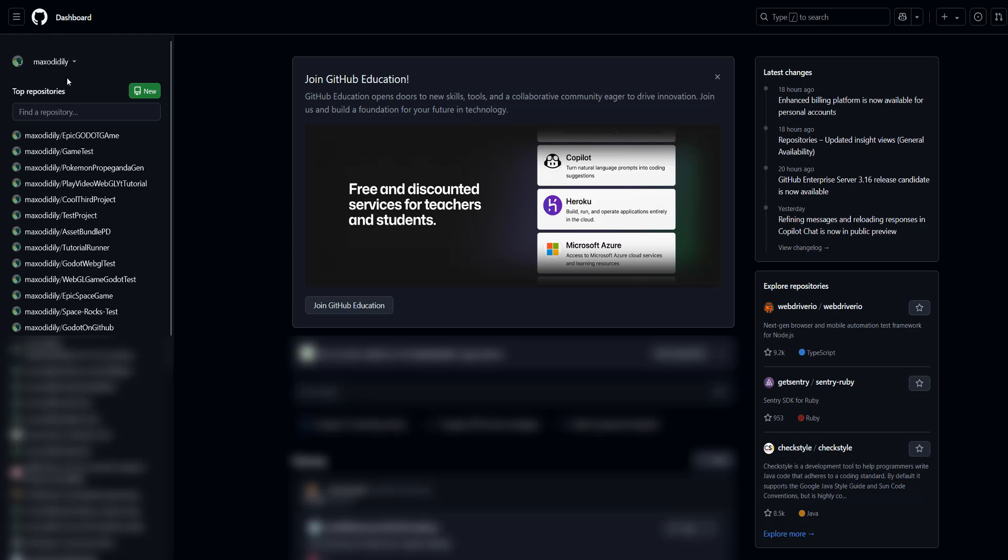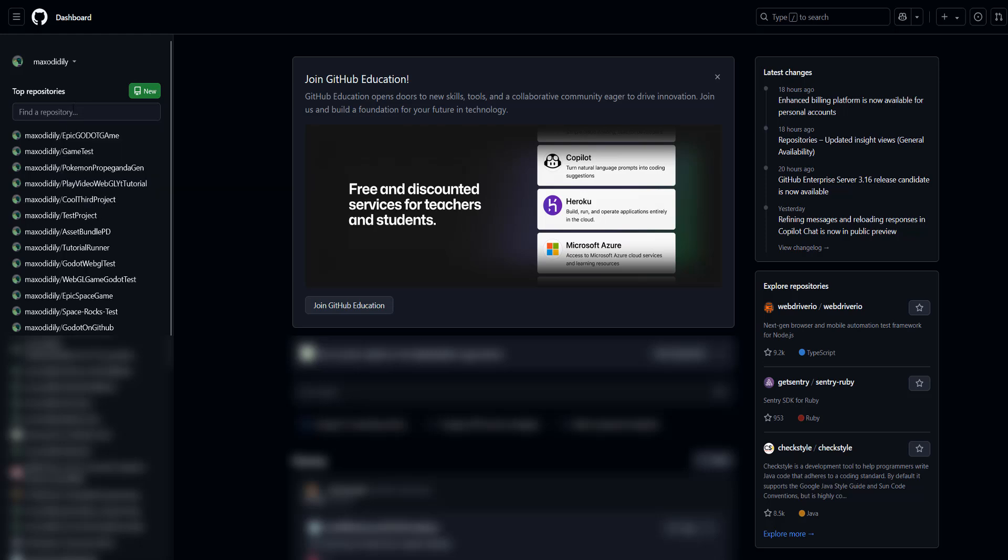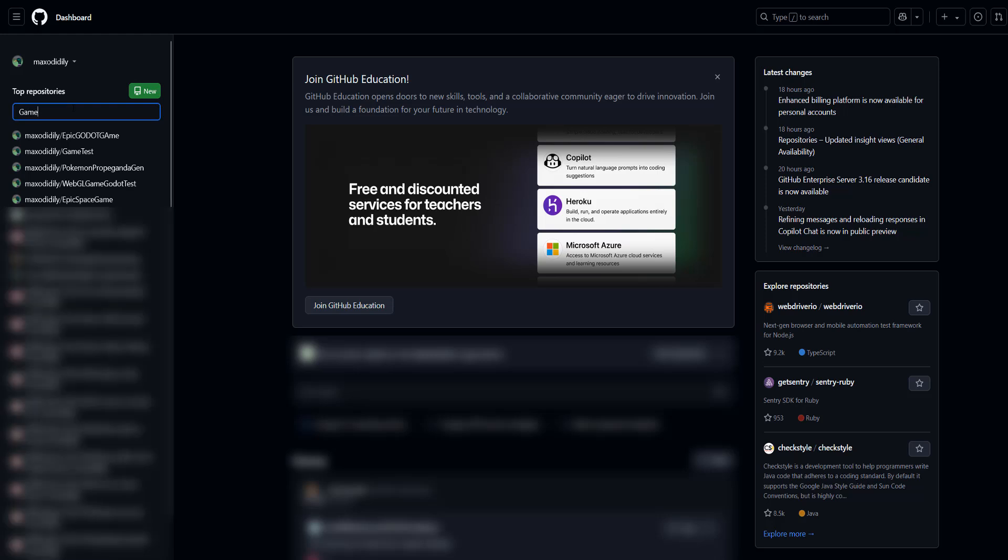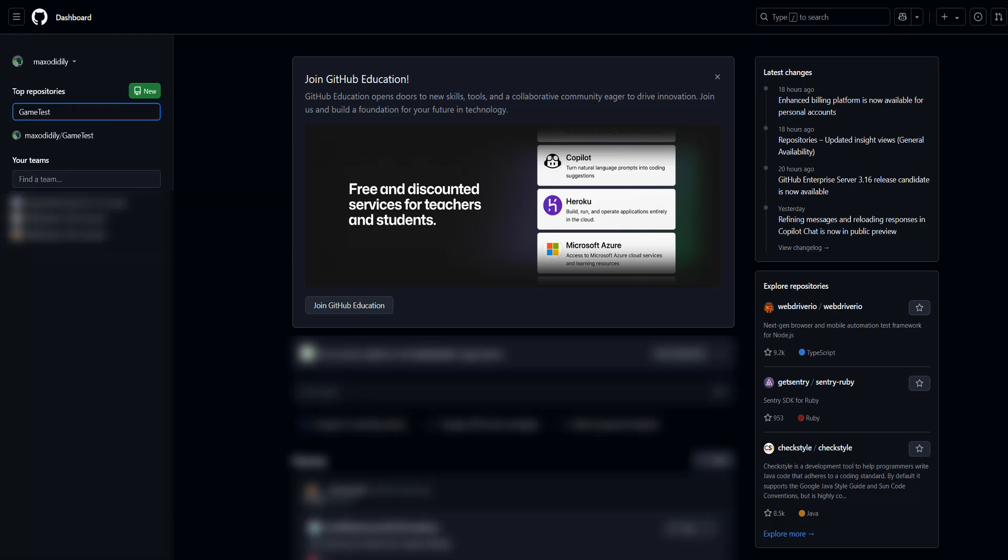Then on the left side of your screen you want to navigate to the repo which has a branch you want to delete. So I'm going to search game test and then open up my game test repo.